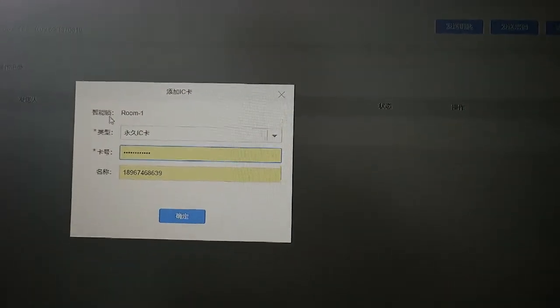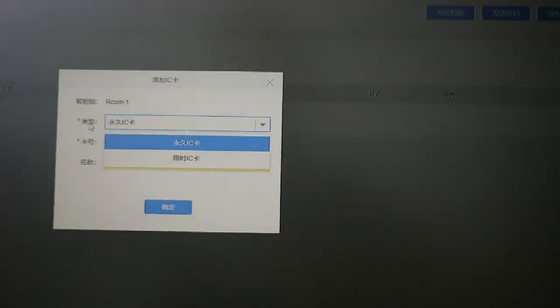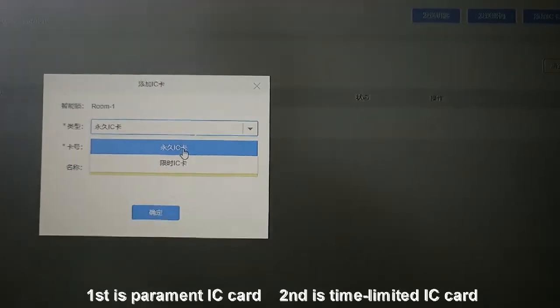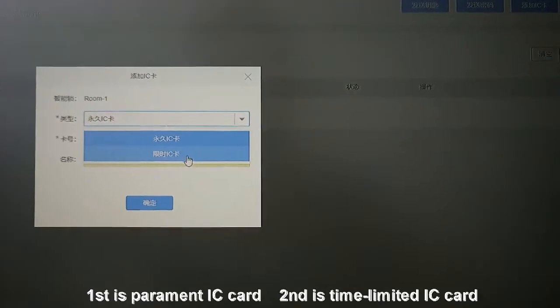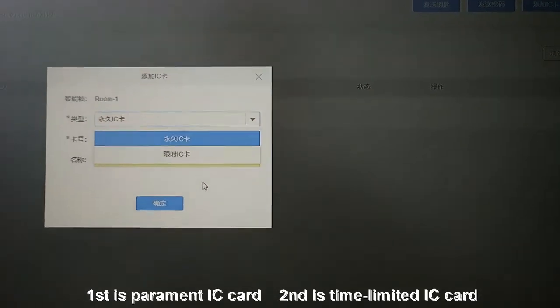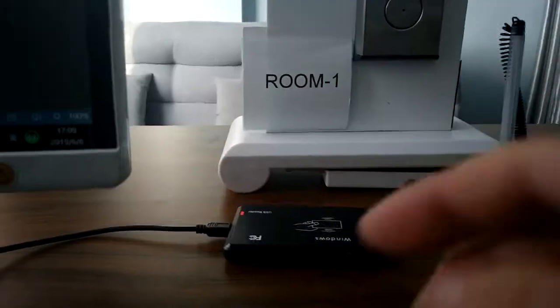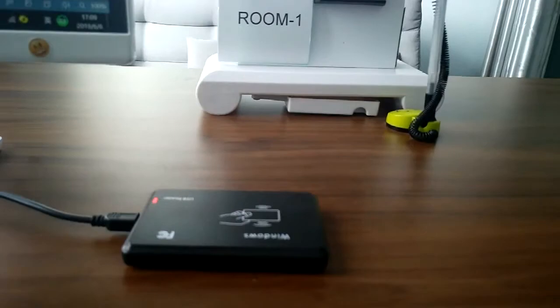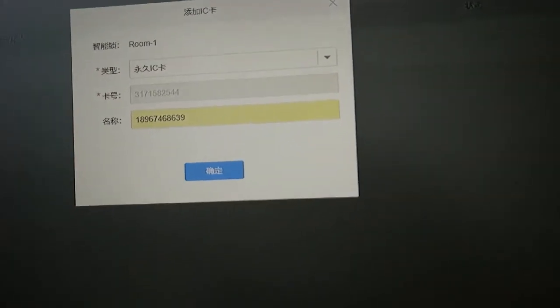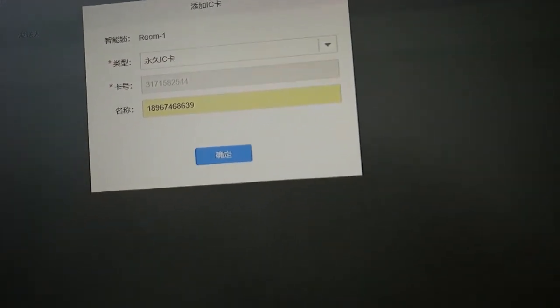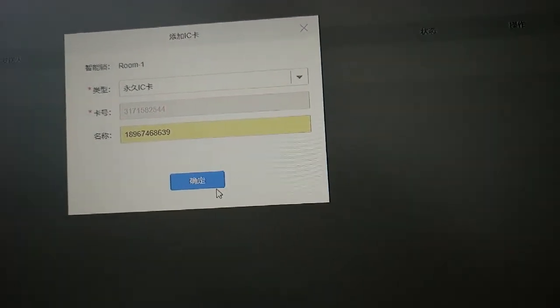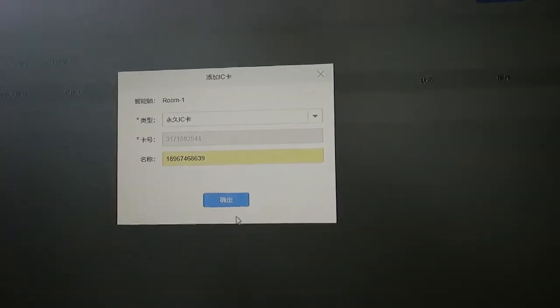This is the name of the intelligent lock. This is the type of card: the first is permanent IC card, the second is time-limited IC card. The system is asking you to put the card on the card reader. Here is the card reader — place the card here. You can see on the computer the card number is already shown on the screen. Touch confirm.